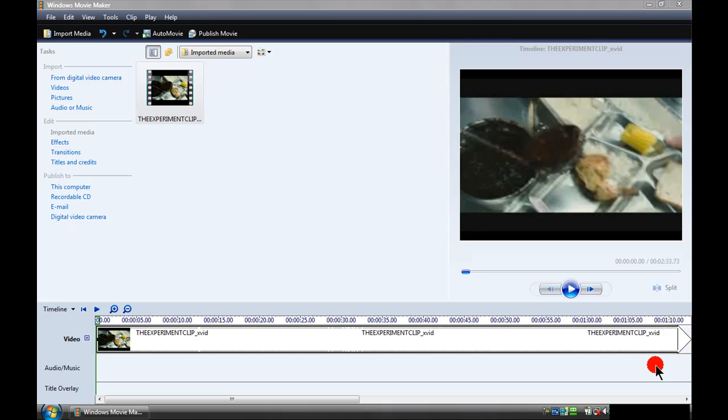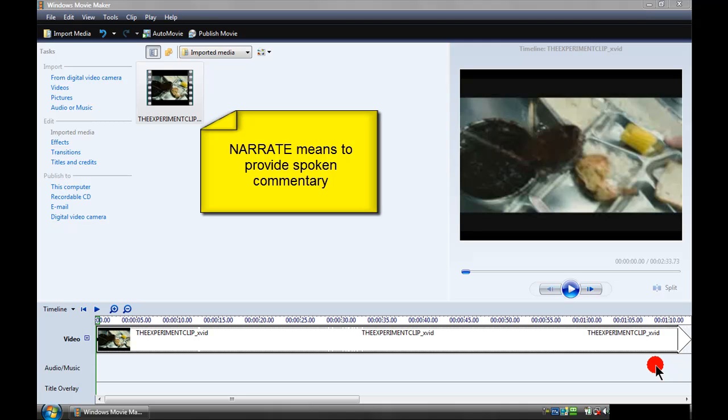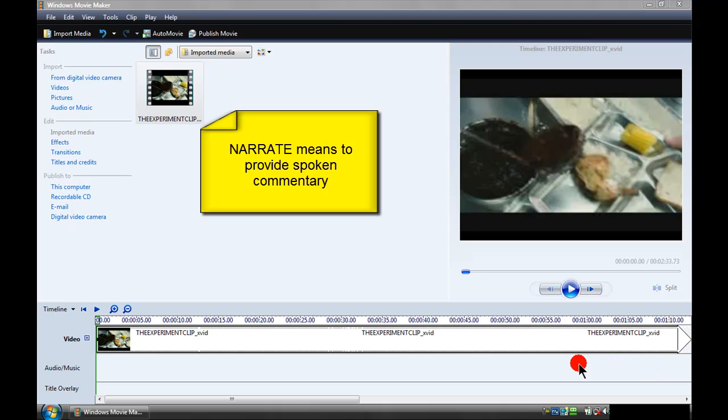I want to show you how to narrate your project in Windows Movie Maker version 6. This works for your project or a video clip. It's handy if you're making a project with just pictures and you want to narrate it or say something on the video.